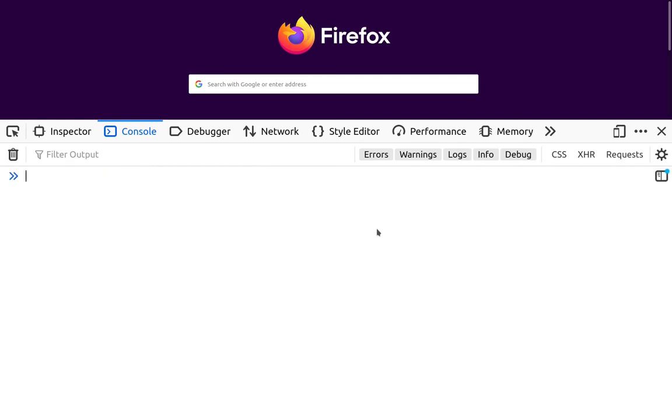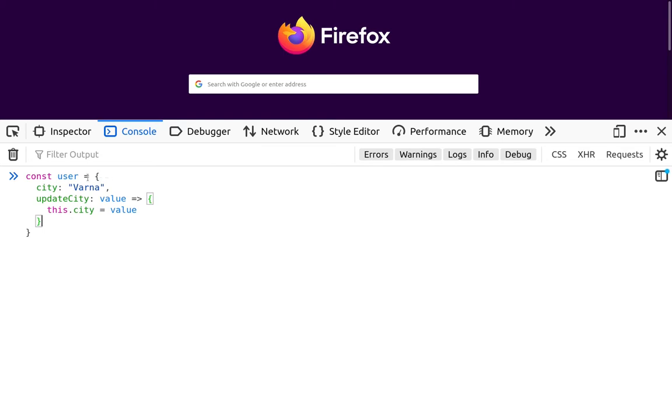Okay, let's now have a user with the same information. But this time, inside of the object literal user, we'll have a function updateCity.